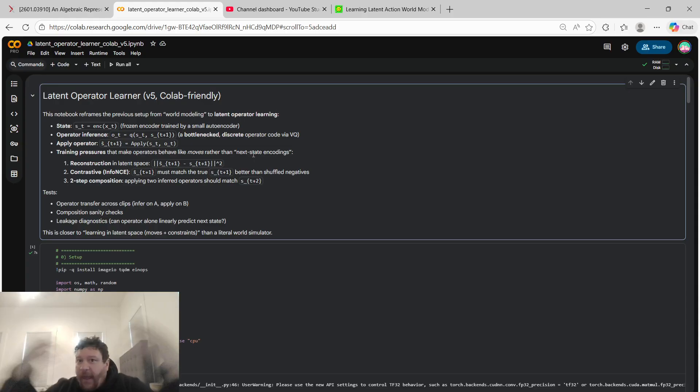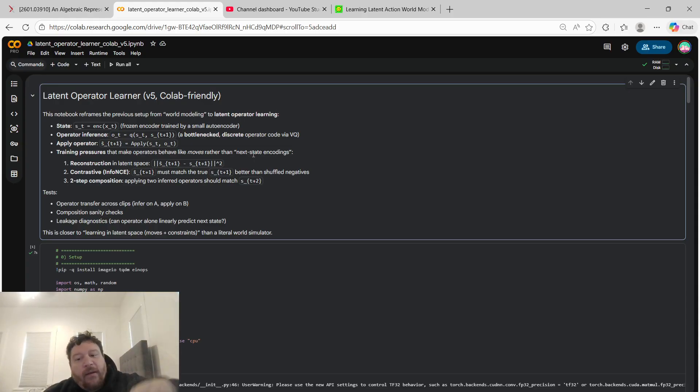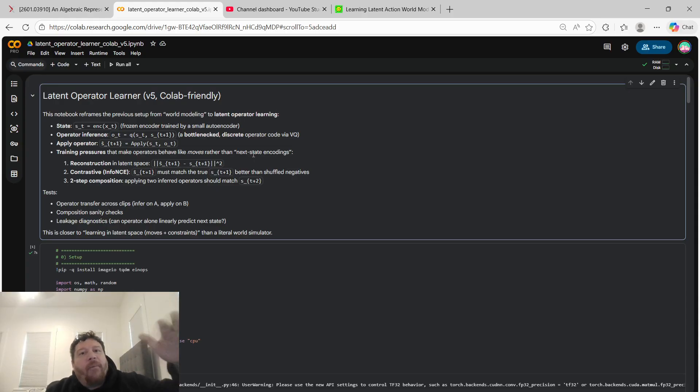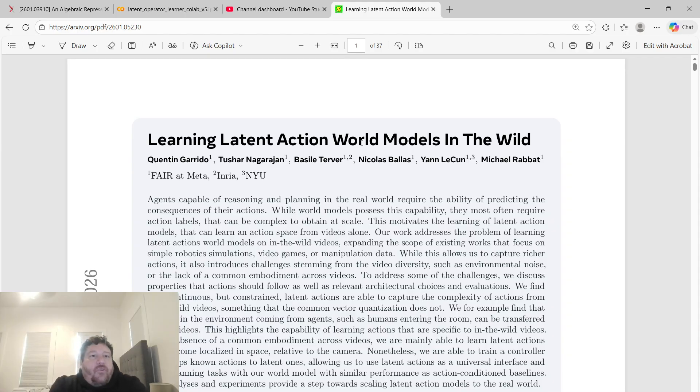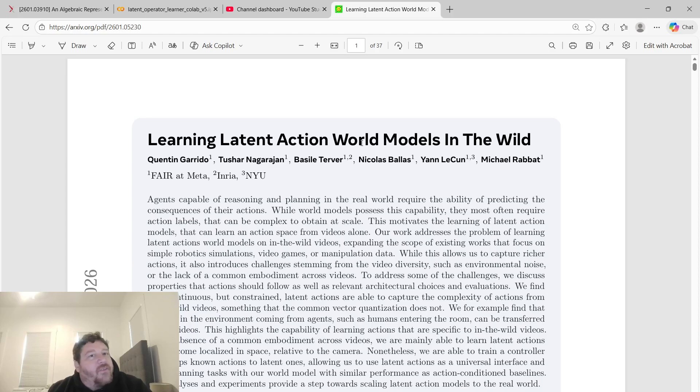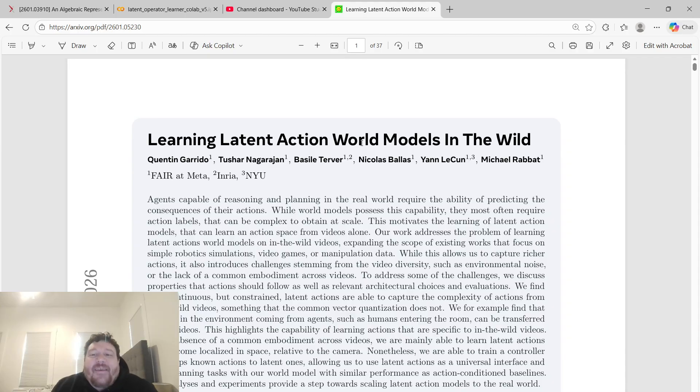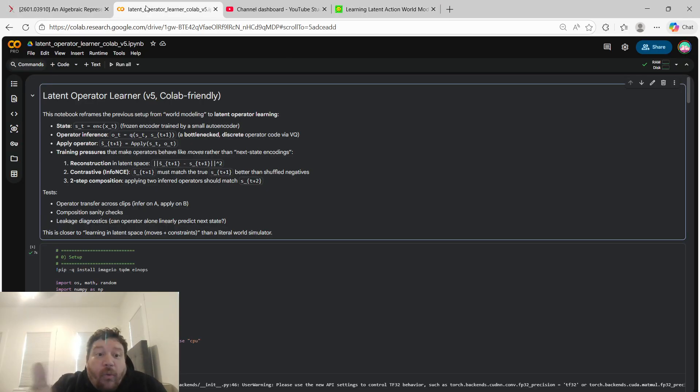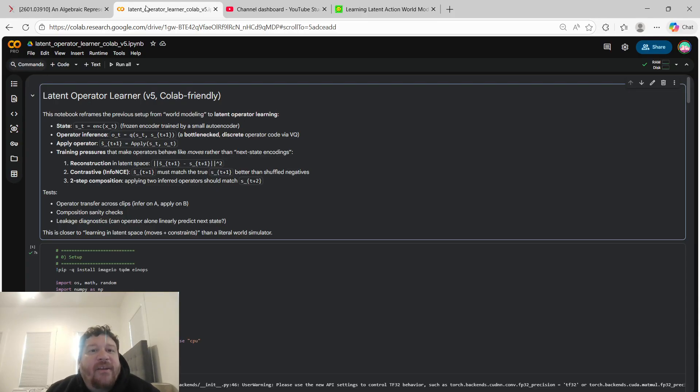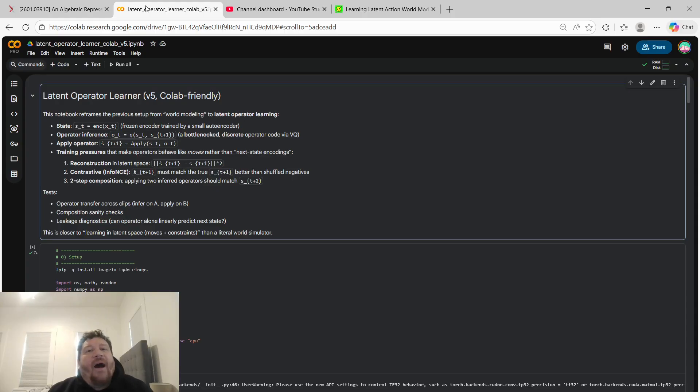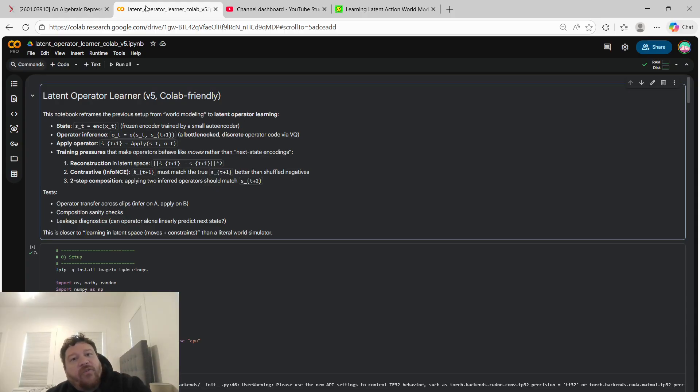So what could disprove anything? Meta could disprove and make me look like a fool tomorrow by releasing a working world model under this framework that works exactly as they state within this research paper. And I would have absolutely no leg to stand on within this. They could do that, and that would be a good way to essentially counter this overall. But outside of this, what I'm telling you is that it's literally impossible for this framework to work overall is what I've found experimentally within it.